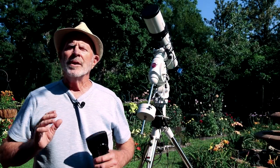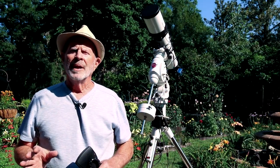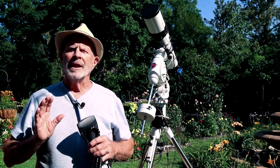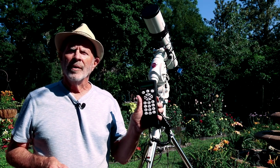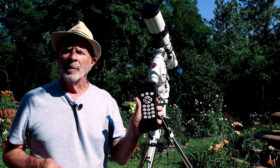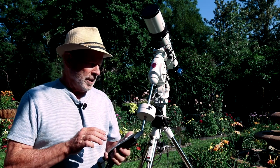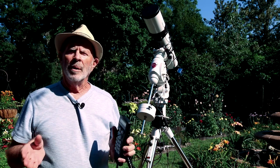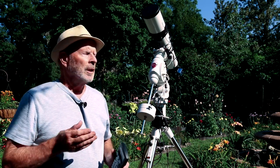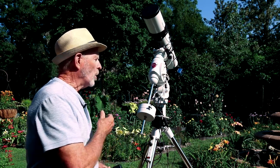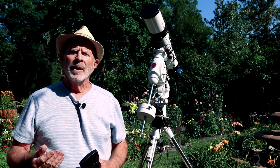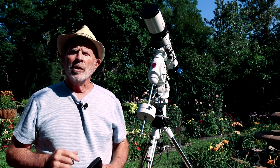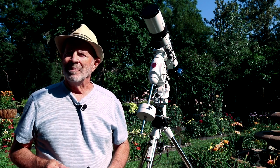Now everything is set up and I did the entire setup without using the hand control. The SynScan that comes with the Skywatcher mount is really not needed in the way I set this up. I want to show you how I set it up.